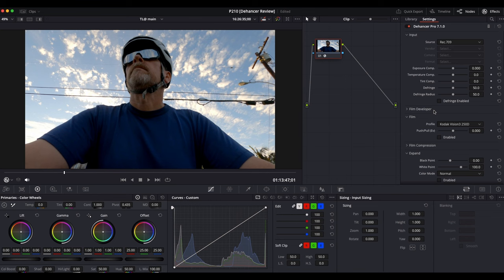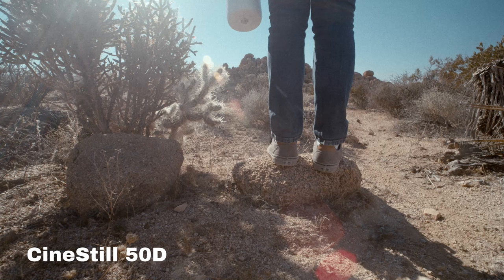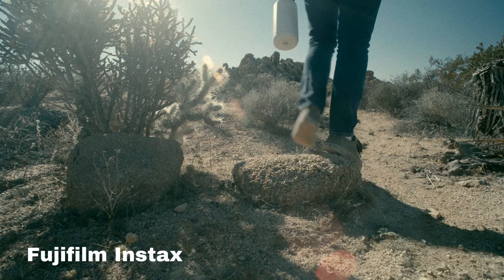As a quick teaser of what Dehancer can do, I've got a few different film stock types on the same scene using only exposure controls and a little grain. As you can see, you can go from subtle changes to wildly different ones just by selecting different film stocks as your starting point.